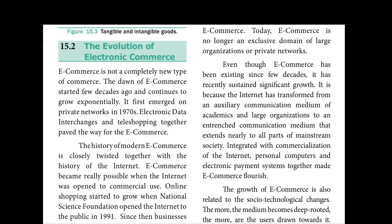The internet has become a communication medium that runs through nearly all parts of mainstream society. Because of the internet's transformation, communication has increased significantly, and we can utilize e-commerce as part of that communication-driven growth.